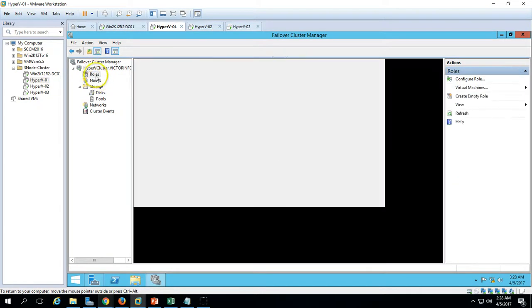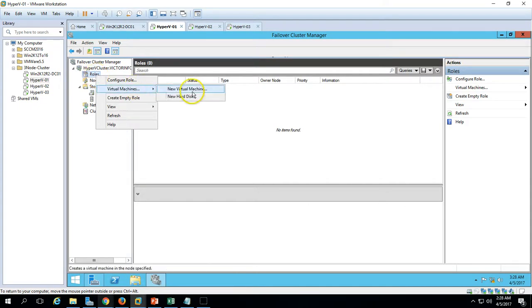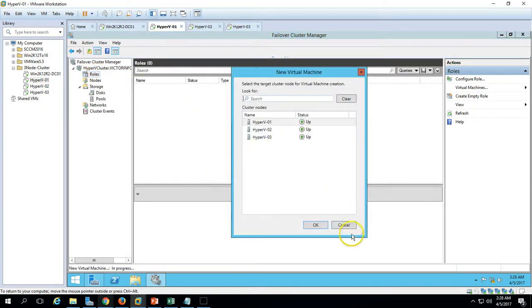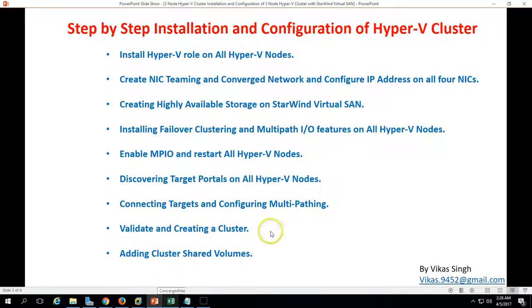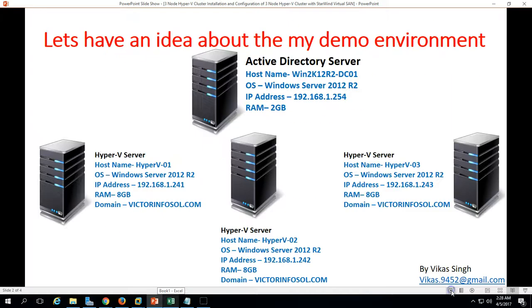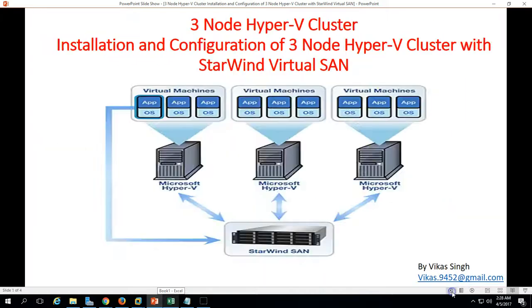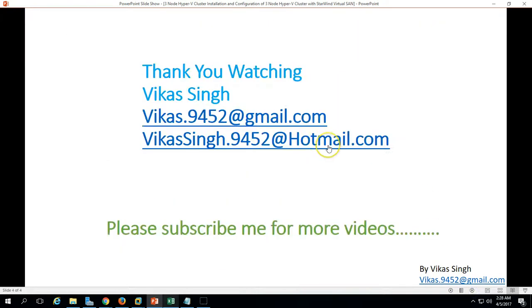Everything is configured successfully. If you want to deploy virtual machines, you can go ahead and deploy VMs on the cluster. This is all about creating and configuring a three-node Hyper-V cluster in this video. Thank you for watching — please subscribe for more videos. If you have any questions related to this, please post them in the comments. Thank you and goodbye.